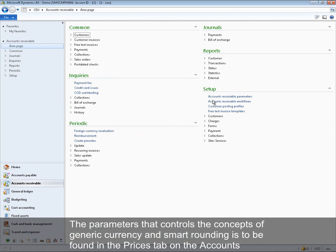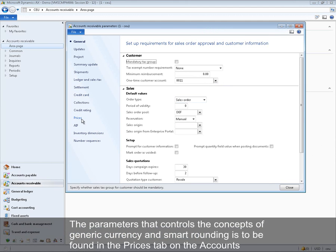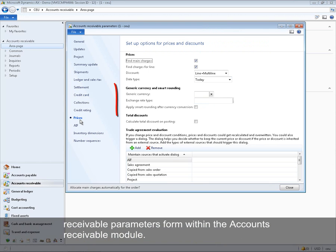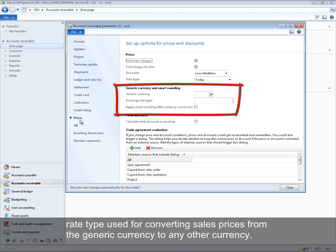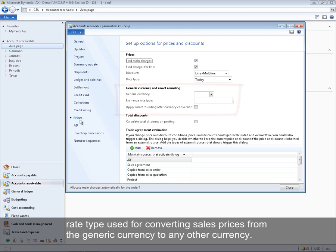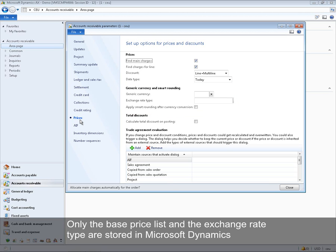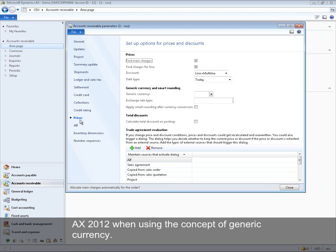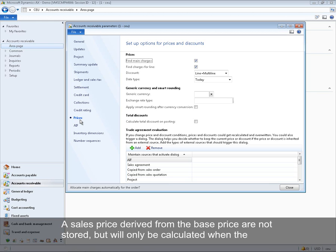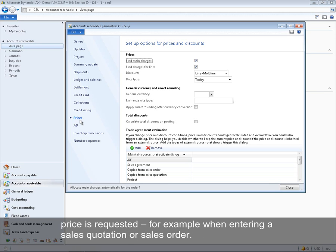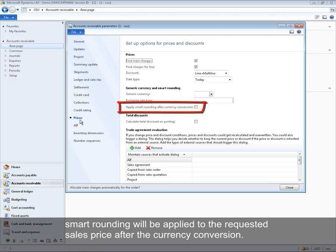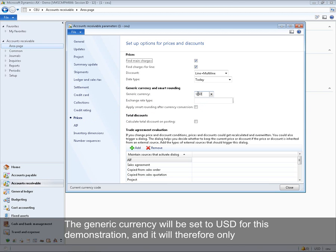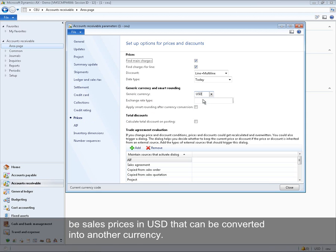The parameters controlling generic currency and smart rounding are found in the Prices tab of the Accounts Receivable Parameters form. These define which currency is the generic currency and which exchange rate type is used for converting sales prices. Only the base price list and the exchange rate type are stored in Microsoft Dynamics AX 2012; derived prices are not stored but calculated on demand when entering a sales quotation or sales order. The generic currency will be set to US dollar for this demonstration.